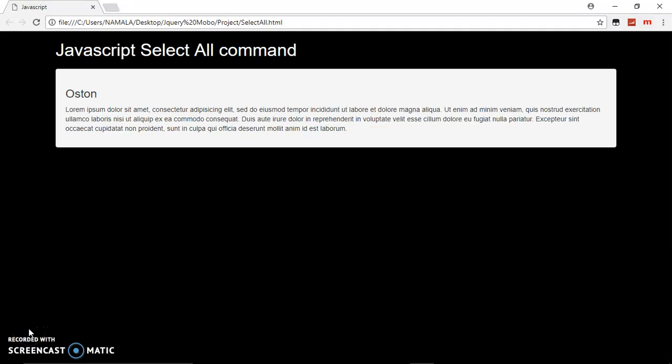Hello, welcome to this JavaScript simple tutorial. In this video, I'm going to be showing you the JavaScript select all command, allowing your user to copy some piece of information you would like to share with them on the website.